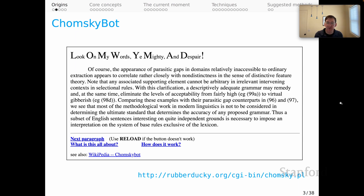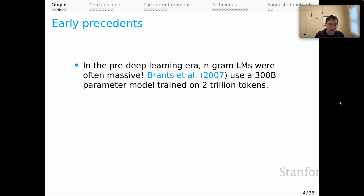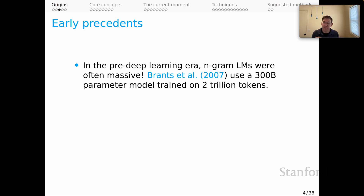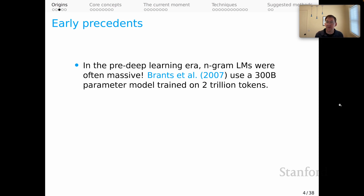Although it's only partly a joke. When we think about precedents for in-context learning, it is worth mentioning that in the pre-deep learning era, n-gram-based language models — very sparse large language models — were often truly massive. For example, Brants et al. 2007 used a 300 billion parameter language model trained on 2 trillion tokens of text to help with machine translation. That is a very large and powerful mechanism with a different character from the large language models of today, but it is worth noting that they played an important role in many different fields way back when.